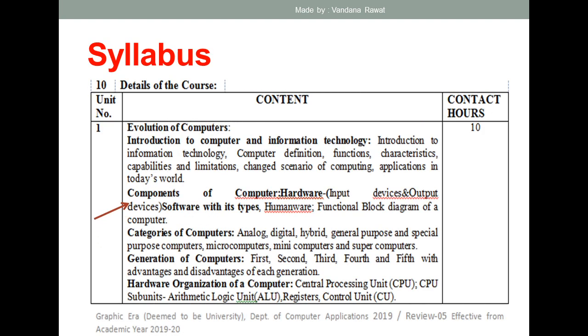Now, if you check your syllabus, the part on interaction, computer and information technology has been completed. We are now in the part on components of computer, or hardware. Right now we are studying input devices. We have covered the function block diagram in previous lectures, and we will complete the components of computer part before moving to the next topic, which is categories of computer.